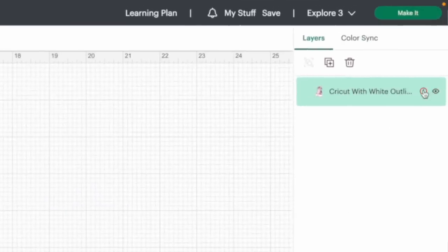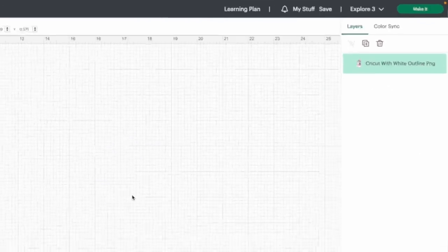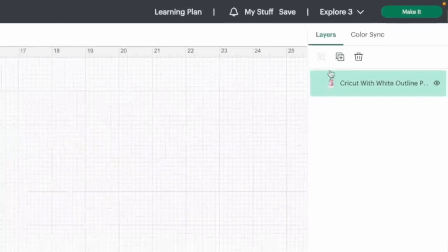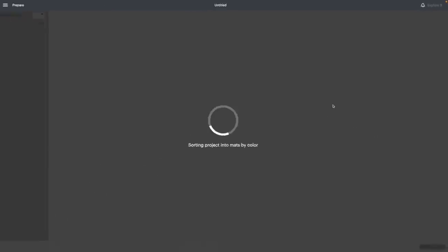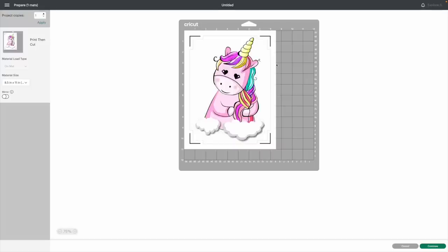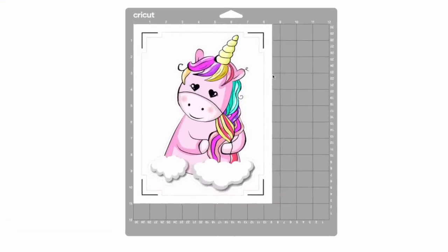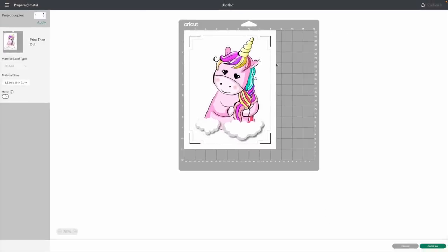So what I'm actually going to do is stick with that 11.5. So we're going to hit done. And I'm going to go ahead and resize that one more time. Auto resize image. So this guy is completely ready to go. It already has a little offset around it and everything like that. So what we're going to do is simply click on make it.